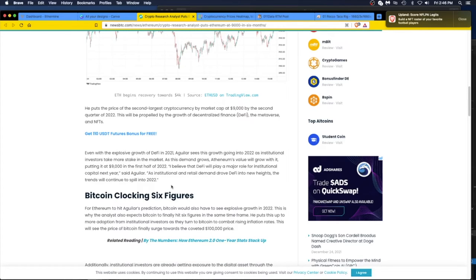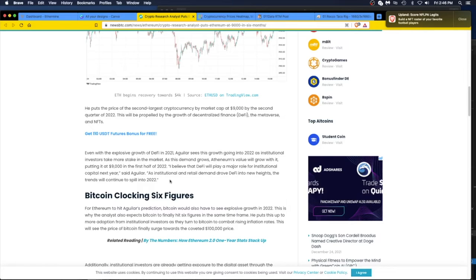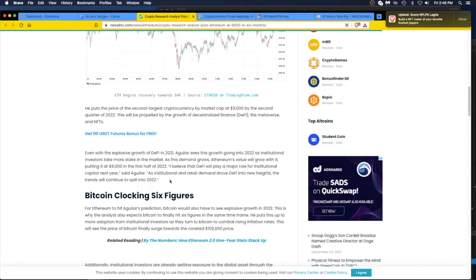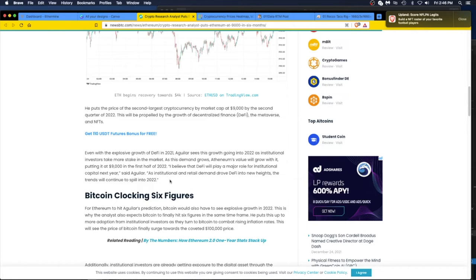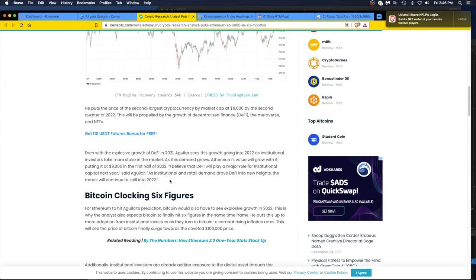Even with the explosive growth of DeFi in 2021, he sees this growth going into 2022 as institutional investors take more stake in the market. The reason the institutional investors are going to take more stake in the market is because their clients, normies, are going to say, wait a minute, why aren't you involved with this? T. Rowe Price, Fidelity, why don't you have more skin in the game here?